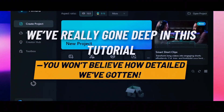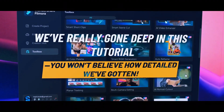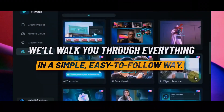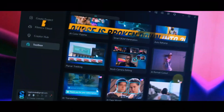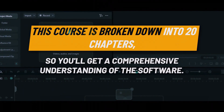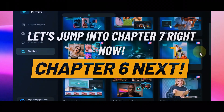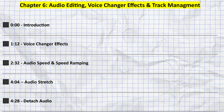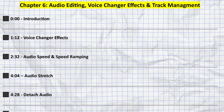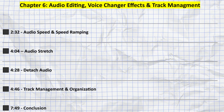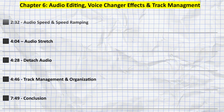We've really gone deep in this tutorial — from AI-powered tools to all the other editing features, we'll walk you through everything in a simple, easy-to-follow way. This course is broken down into 20 chapters so you'll get a comprehensive understanding of the software. Let's jump into Chapter 6, where we'll explore how to edit and enhance audio in Filmora 14 — from voice effects to speed adjustments and track management. I've also included timestamps for each section in the description below.